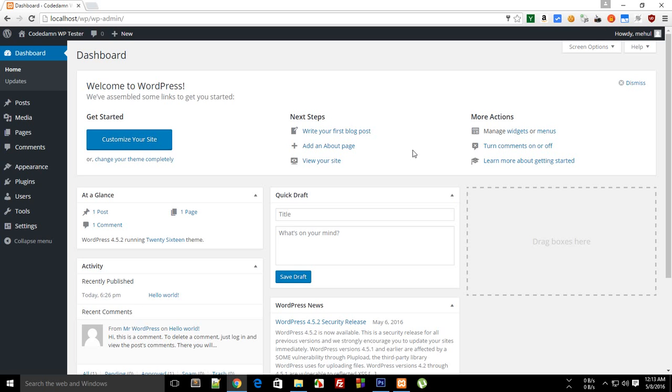Alright everybody, welcome to your third WordPress theme development tutorial. My name is Mehul and in this tutorial we're going to take a look at how files are laid down in a WordPress website so that you can familiarize yourself with how things are laid down in WordPress.